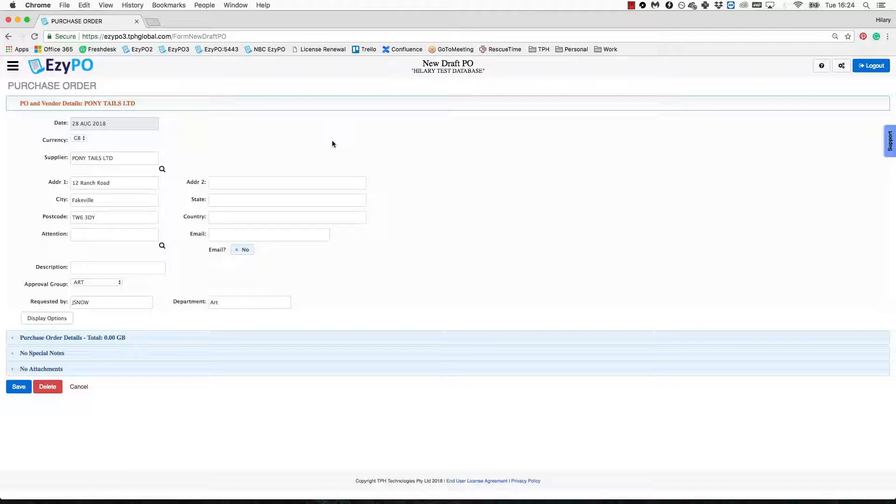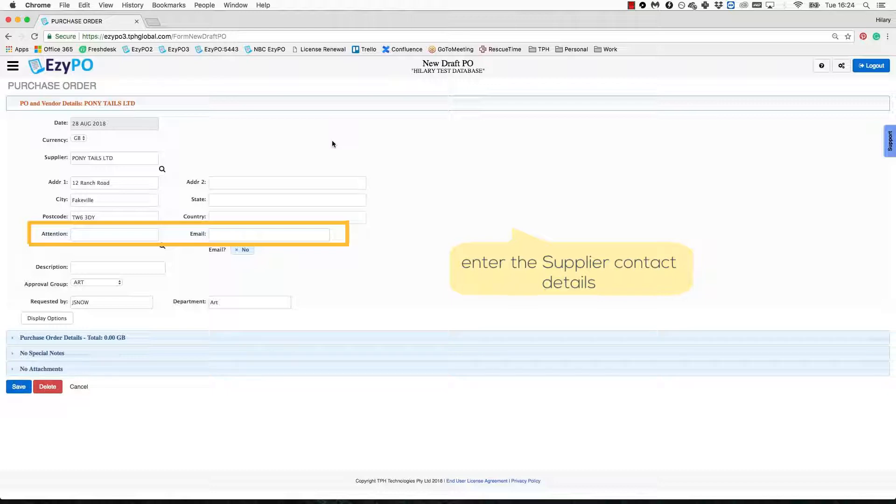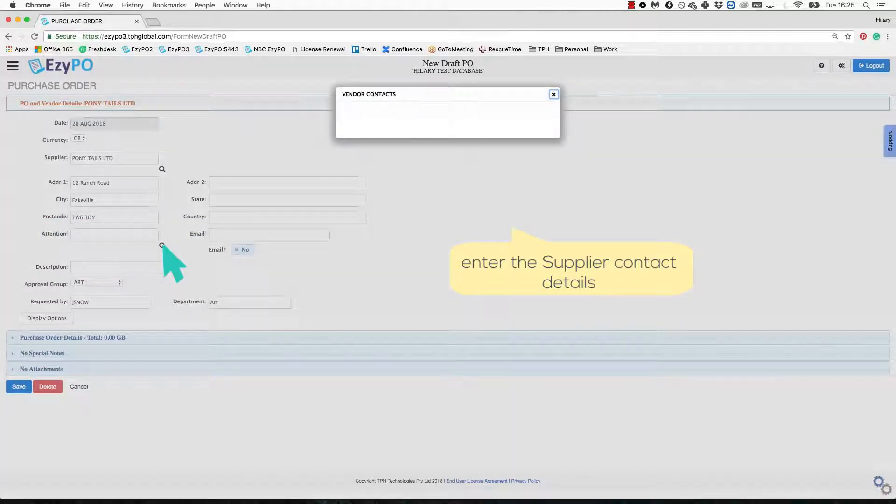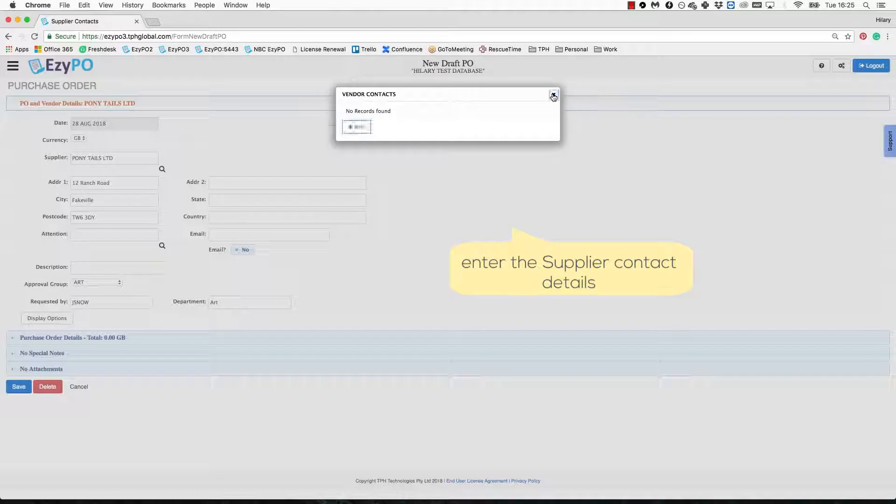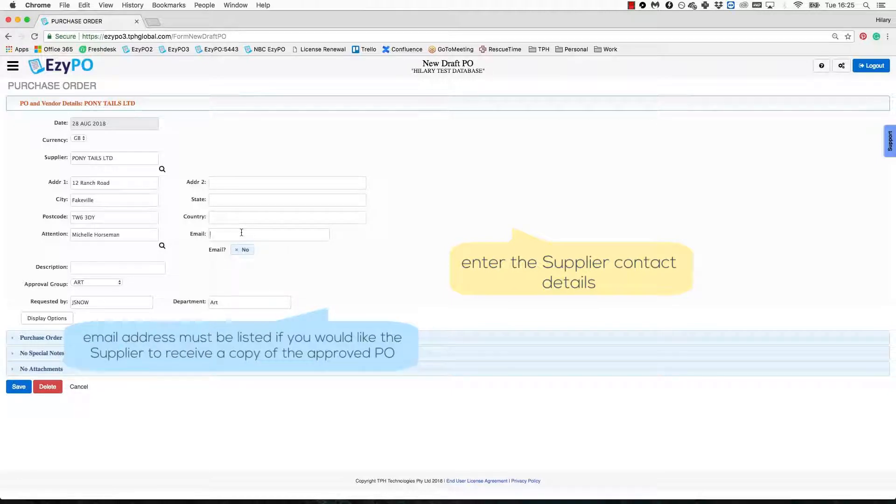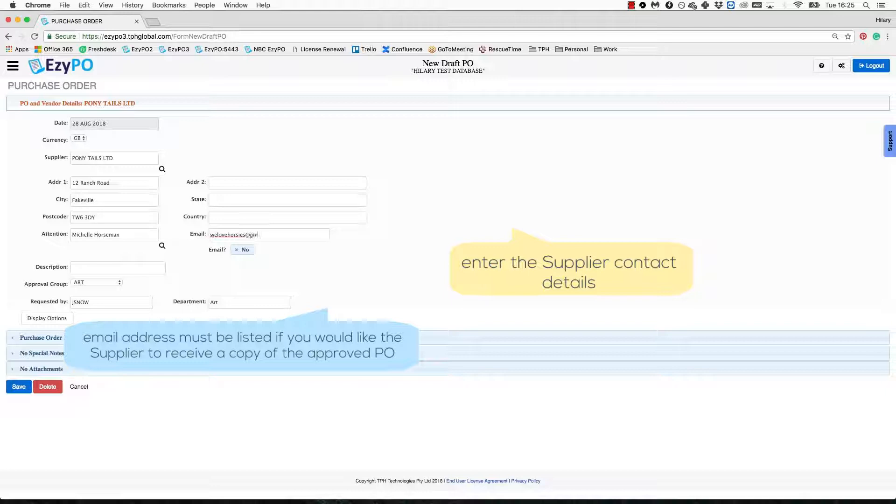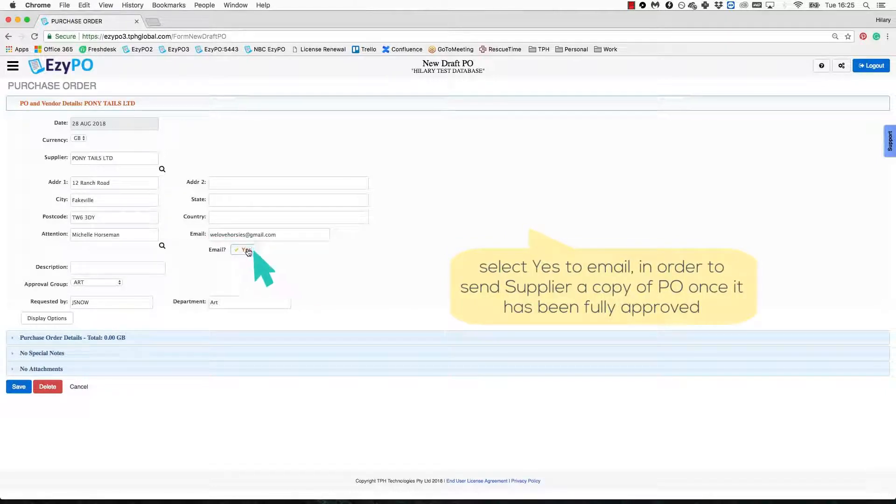Next you can add in the supplier's contact details. This is the section you will need to have completed if you would like the supplier to be emailed a copy of the approved PO. Again, you can use the magnifying glass to see available contacts already stored for this supplier or just type the details directly in. Clicking yes next to email tells EasyPO to email a copy of the PO to the supplier once it has been fully approved.